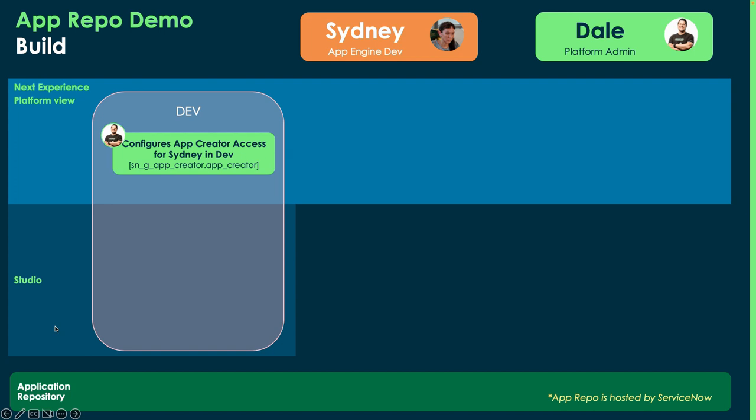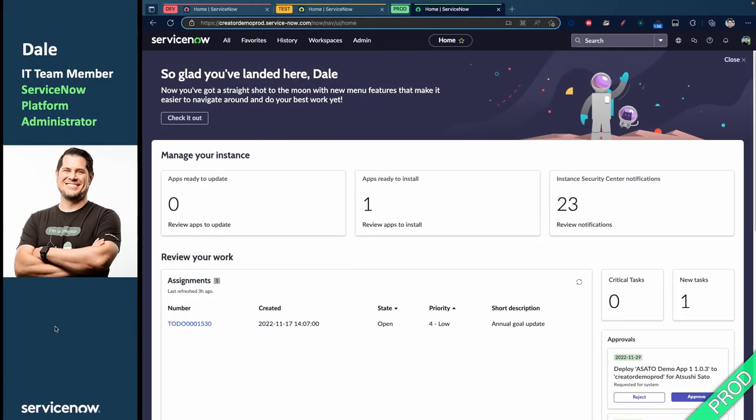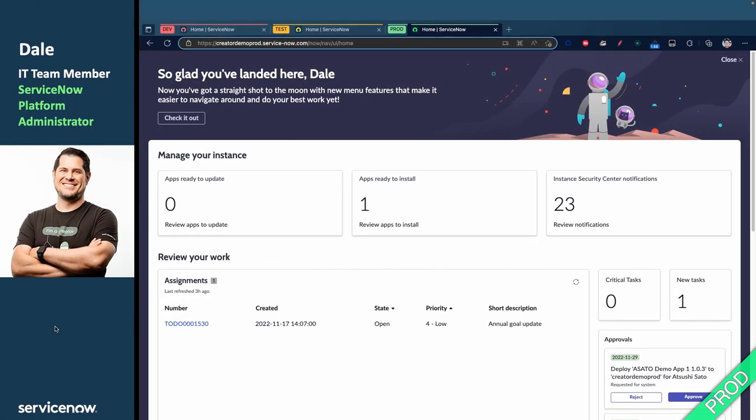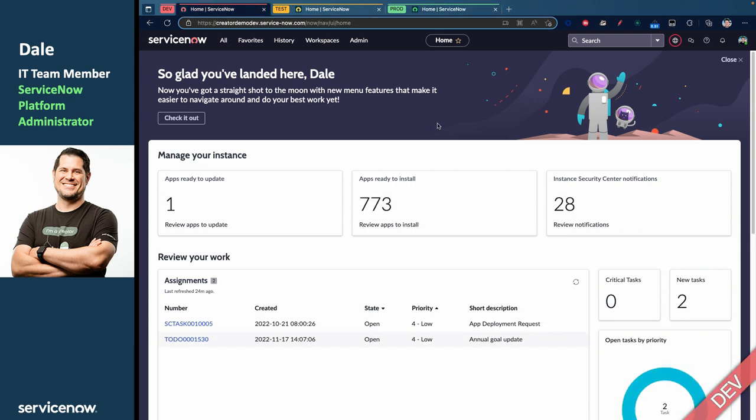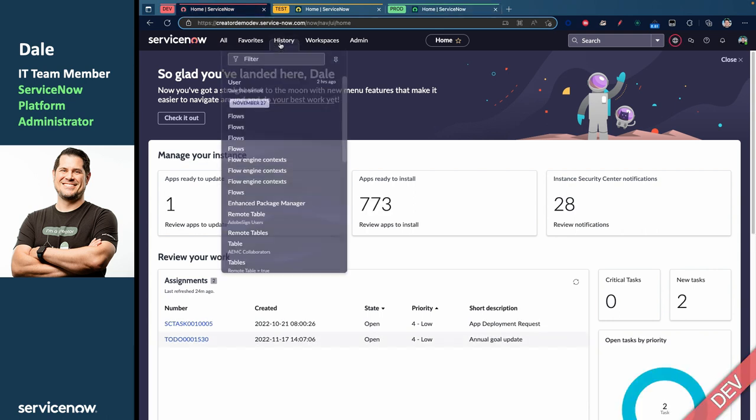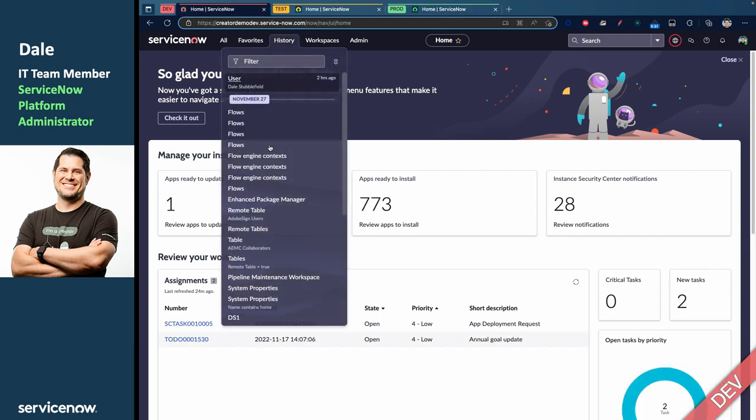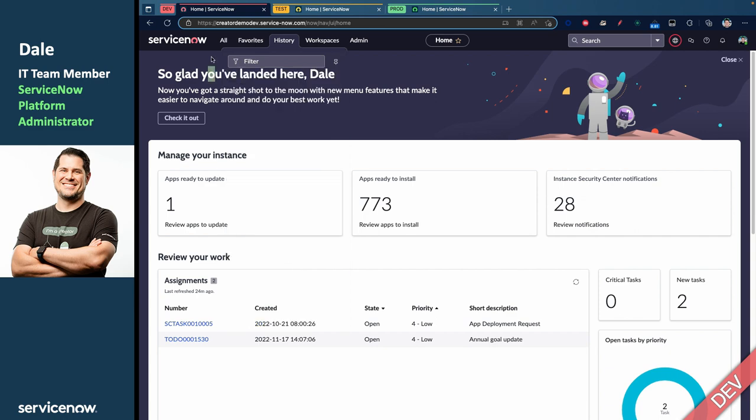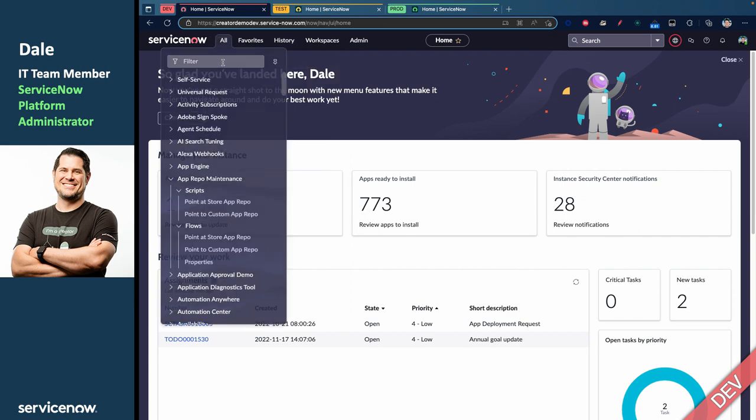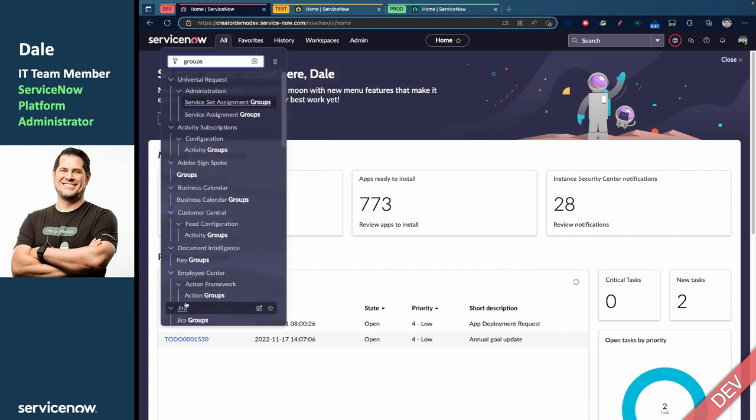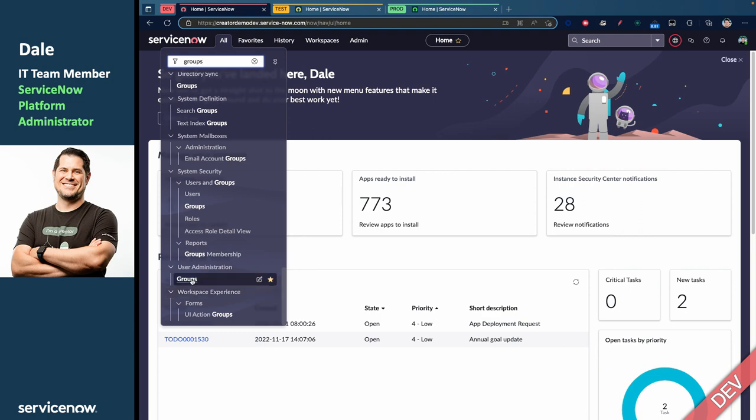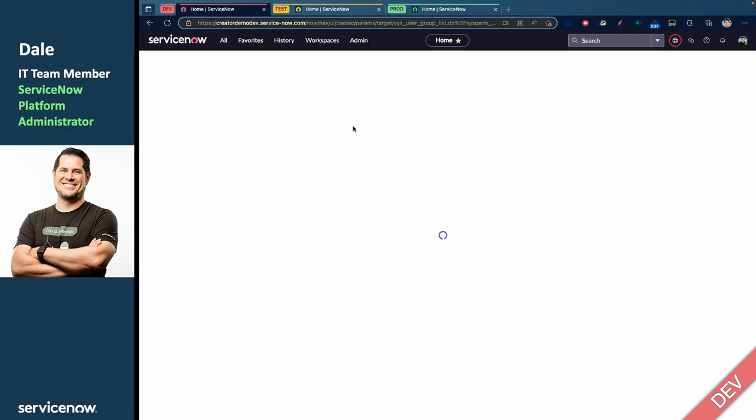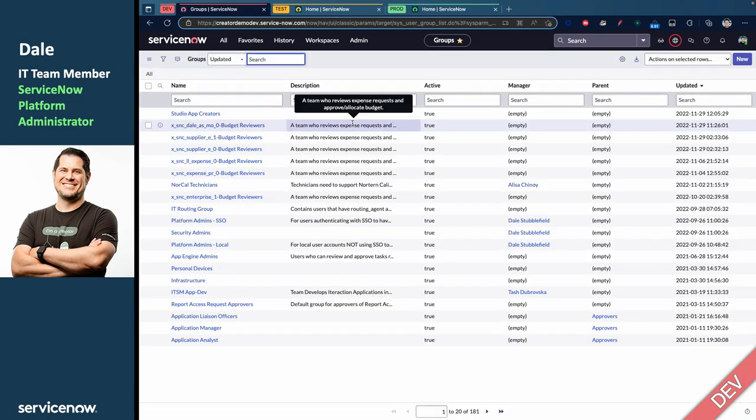So, let's do a quick little scene change over to Dale, the ServiceNow Platform Administrator. To add roles to people, obviously, is through groups. And so, I have went ahead and set up a group for Sydney. I'm going to go down here to groups under the user administration menu.